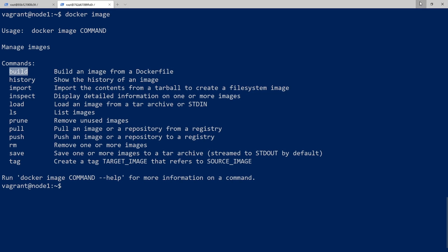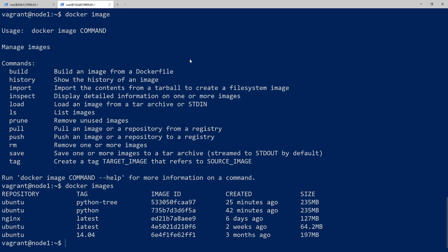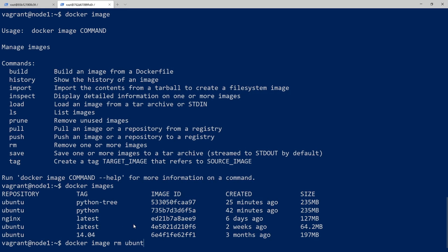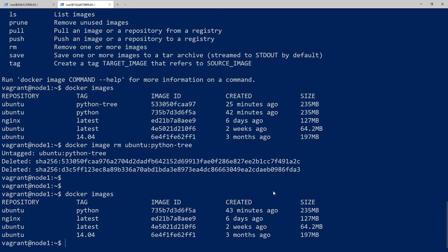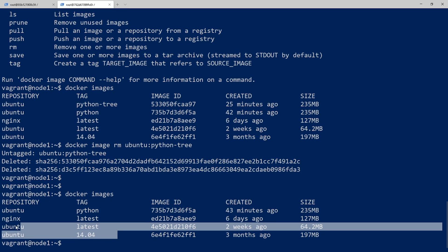The next command is docker history. I created an image called python-tree when I paused the recording, so let me go ahead and remove that. To do that we'll use the docker image remove command — docker image rm — and I can use the image ID or specify it by name. It's deleted that image now, and we can see we just have our original downloaded images.